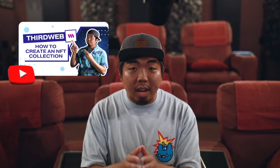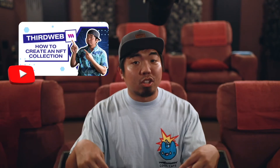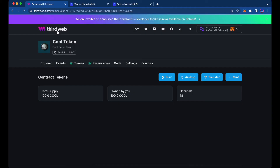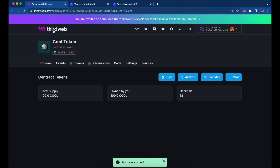Now what we're going to do is take our NFT collection that we made in the last video — I'll link it up here and in the description below — and show you how we can mint that collection utilizing this ERC20 token. Before we go back to our NFT collection, we're going to copy this address here, which is our contract address for our token.